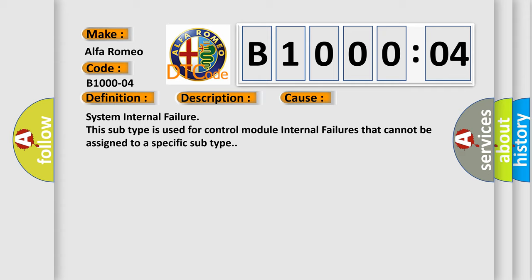System internal failure. This subtype is used for control module internal failures that cannot be assigned to a specific subtype.